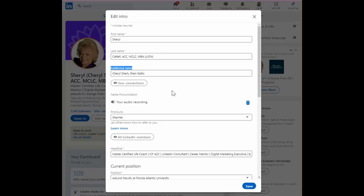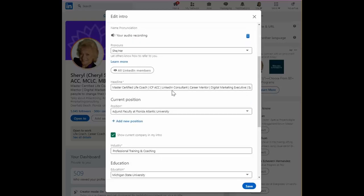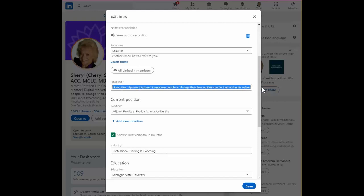Let's keep going and get down to the headline. This is the area that will automatically default to your current position and company. What you want to do here is erase that and then start typing.